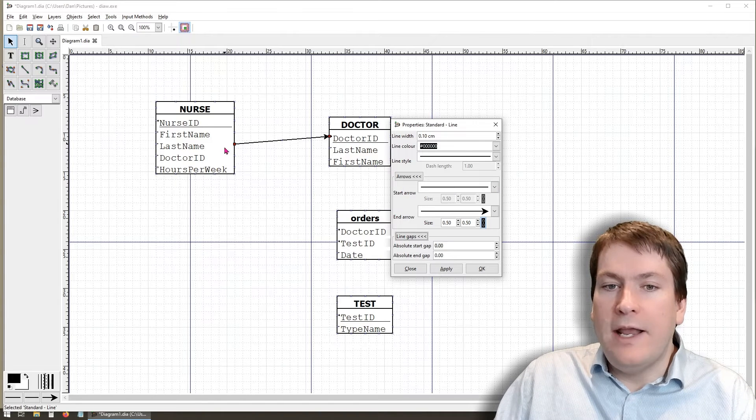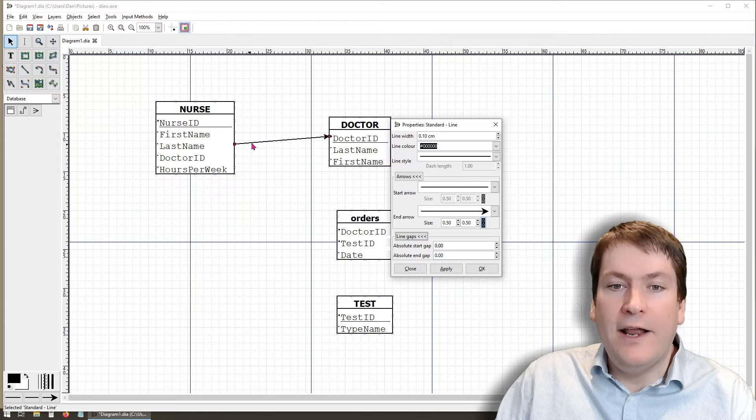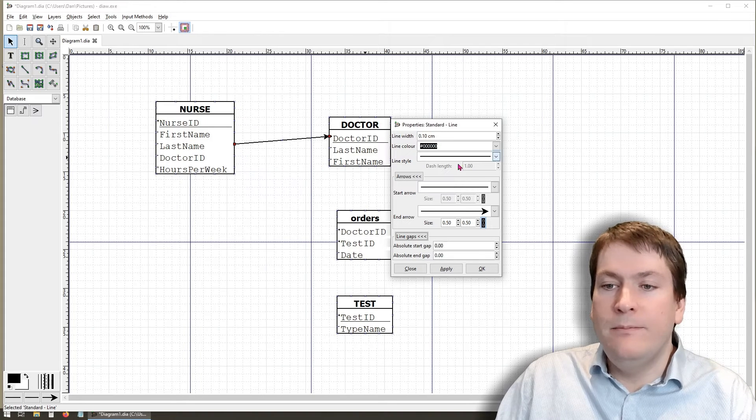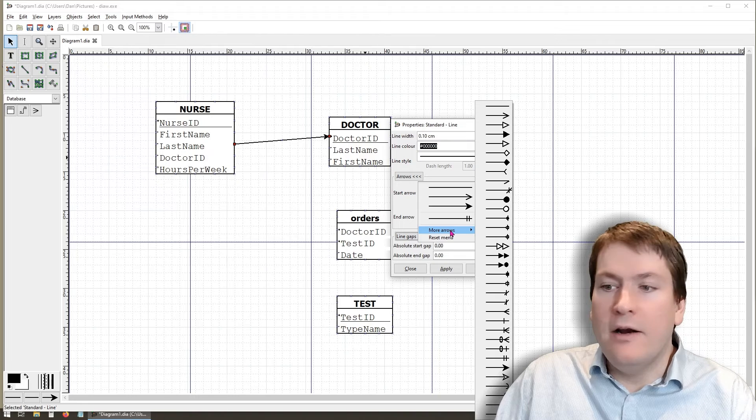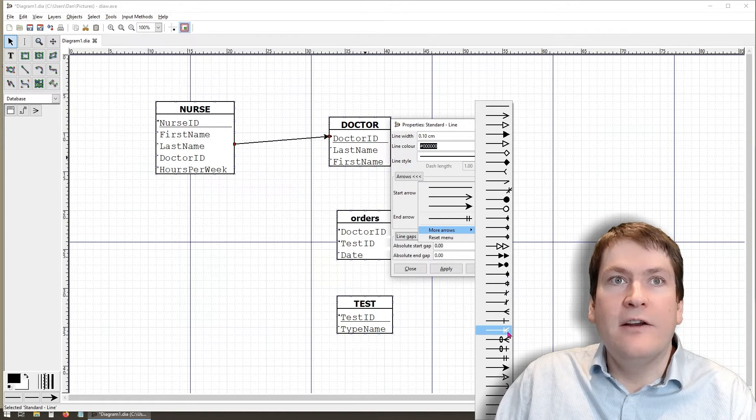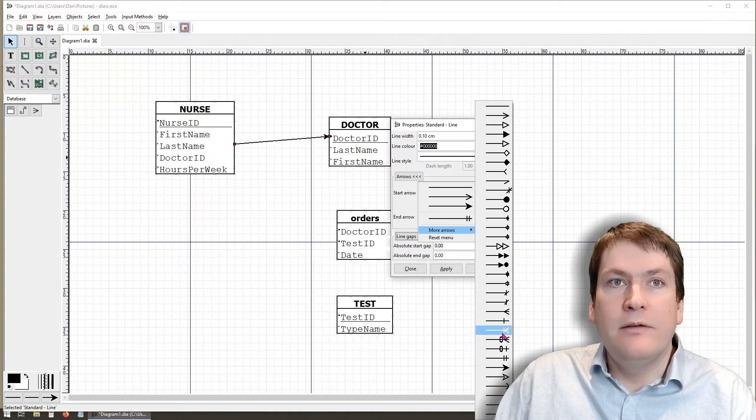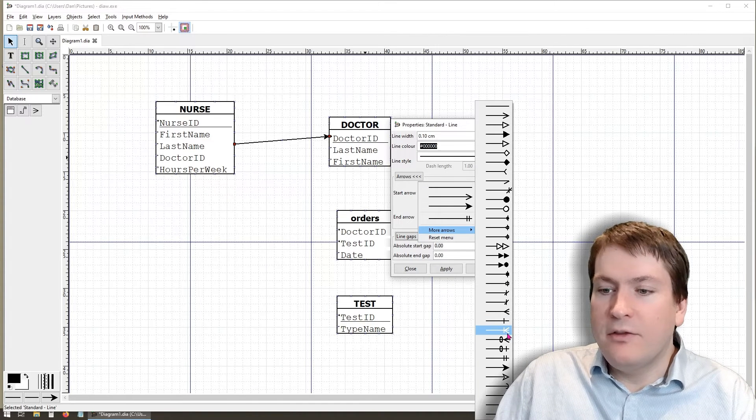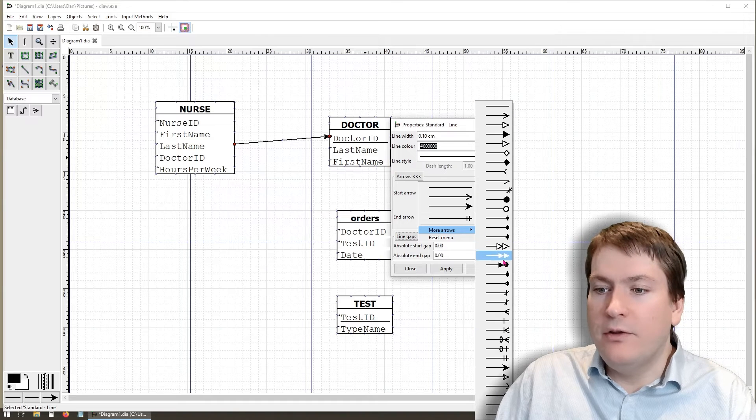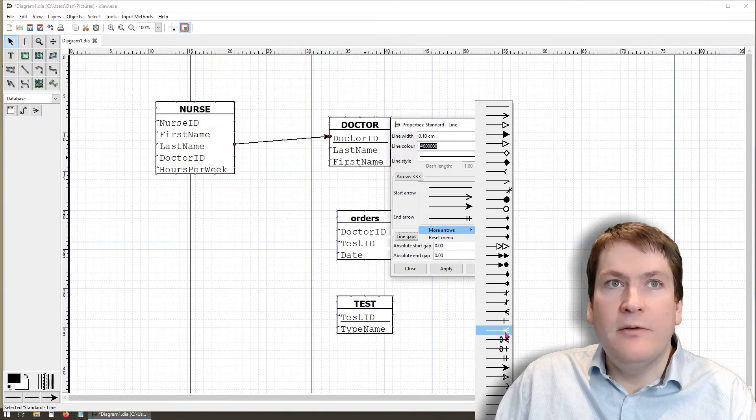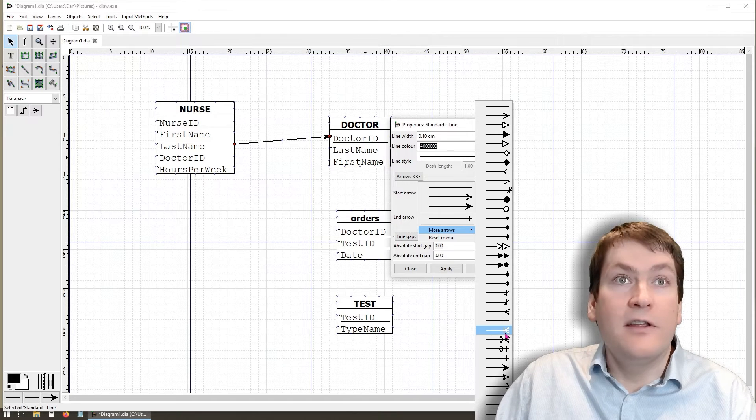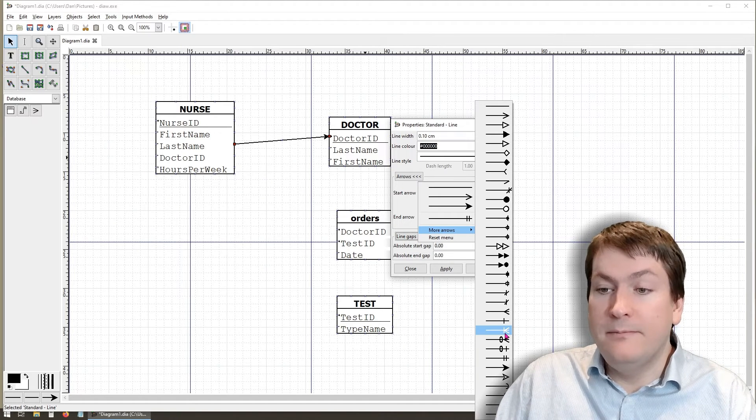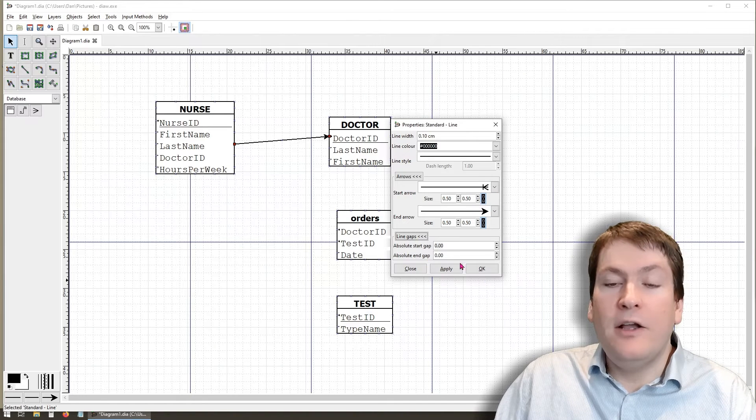For start, we want this to be a many cardinality and a one participation. We'll go into the options, click more arrows. And we'll see down here there is a many and a one. It might seem like it's not the right one because it's facing the wrong direction, but you'll notice all of these are on the right hand side. So even though this is on the right hand side, it will still draw it on the left hand side, so long as it's the starting arrow in this case.